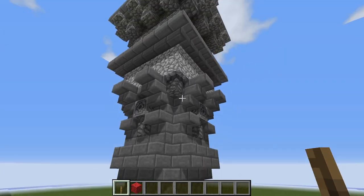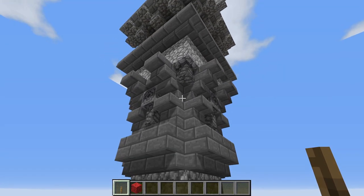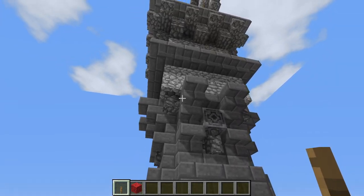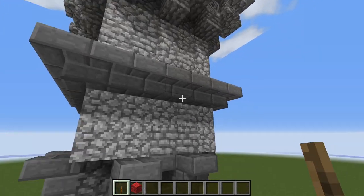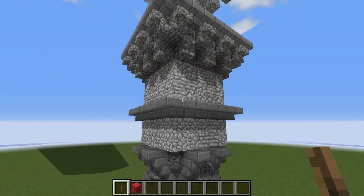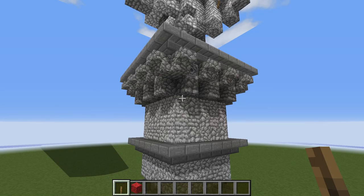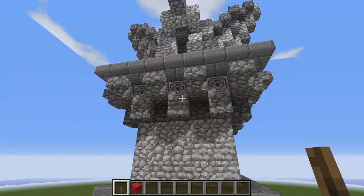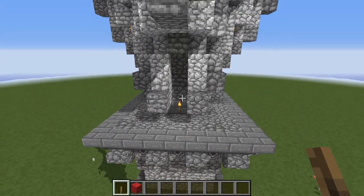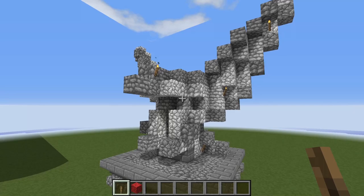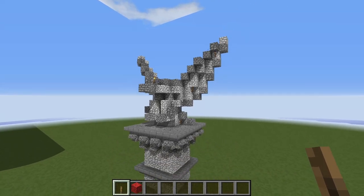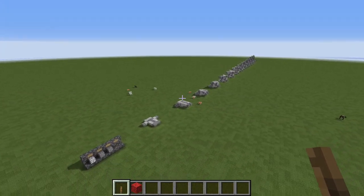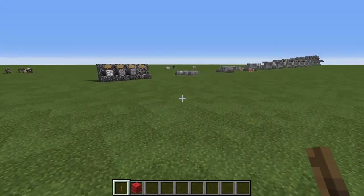We have our upside down stairs here representing our acanthus leaves, and we have a small design up here for an entablature with some dentils and everything. On top of that is sitting the eagle statue which I'm going to be showing you how to construct momentarily.